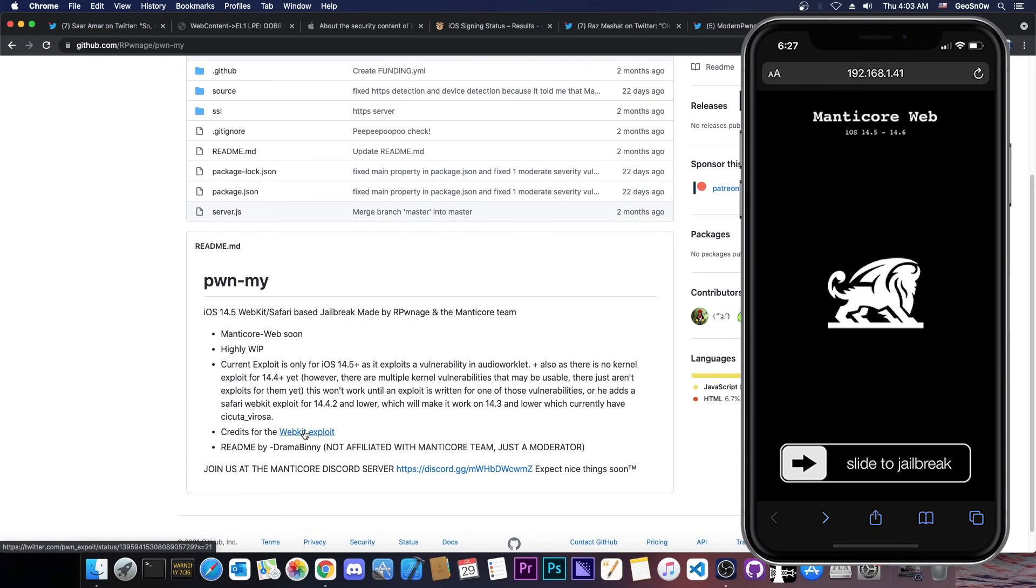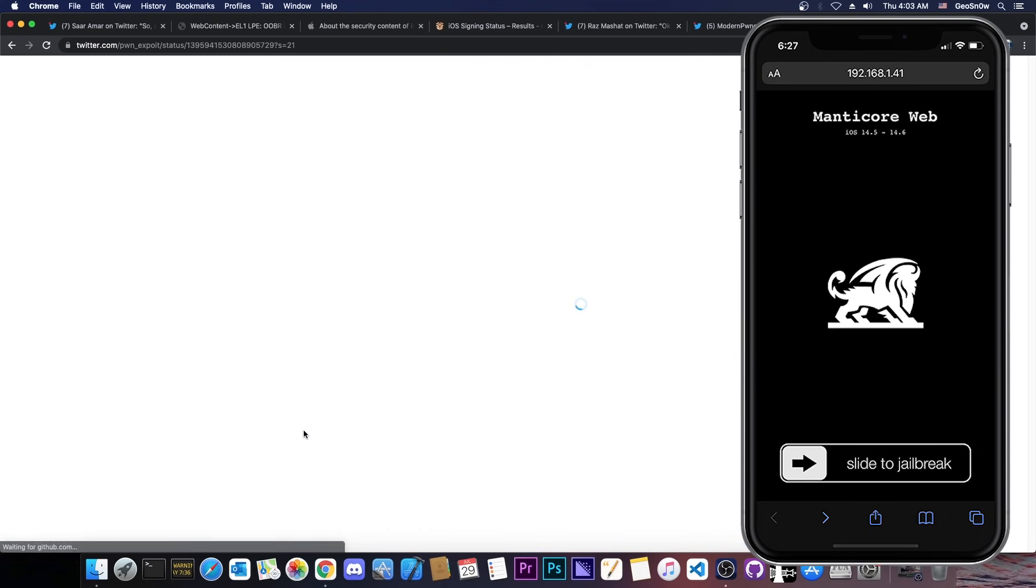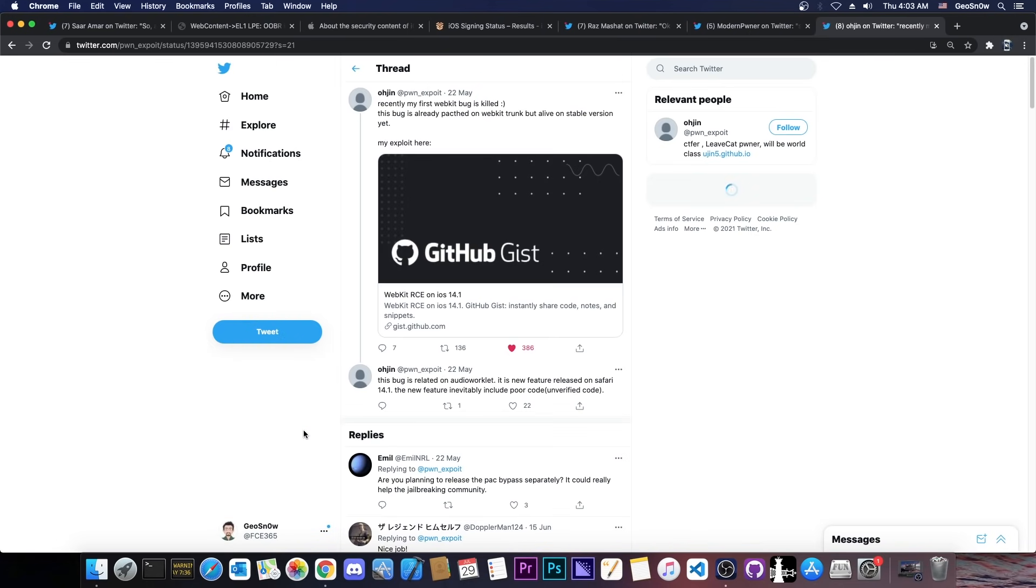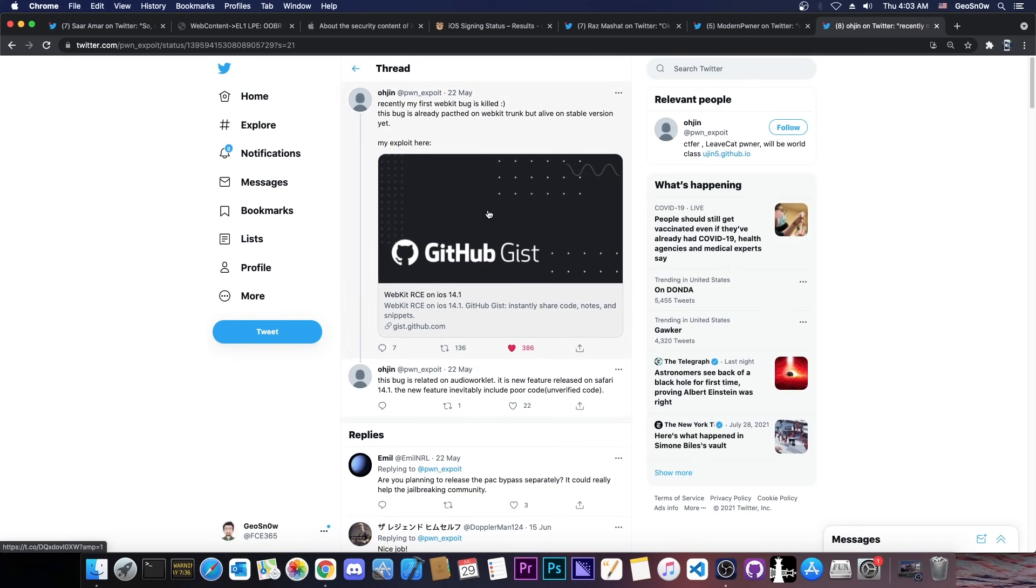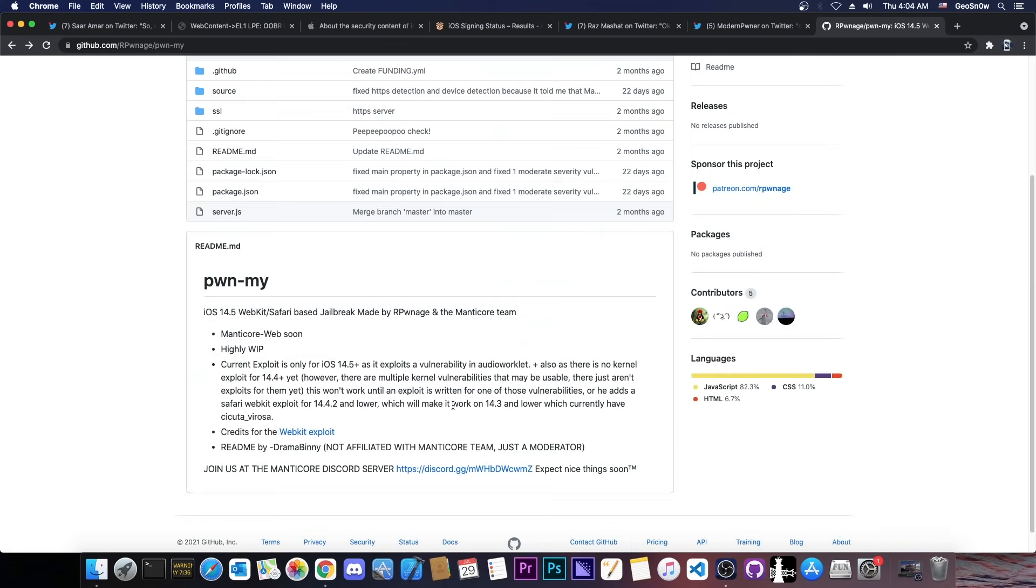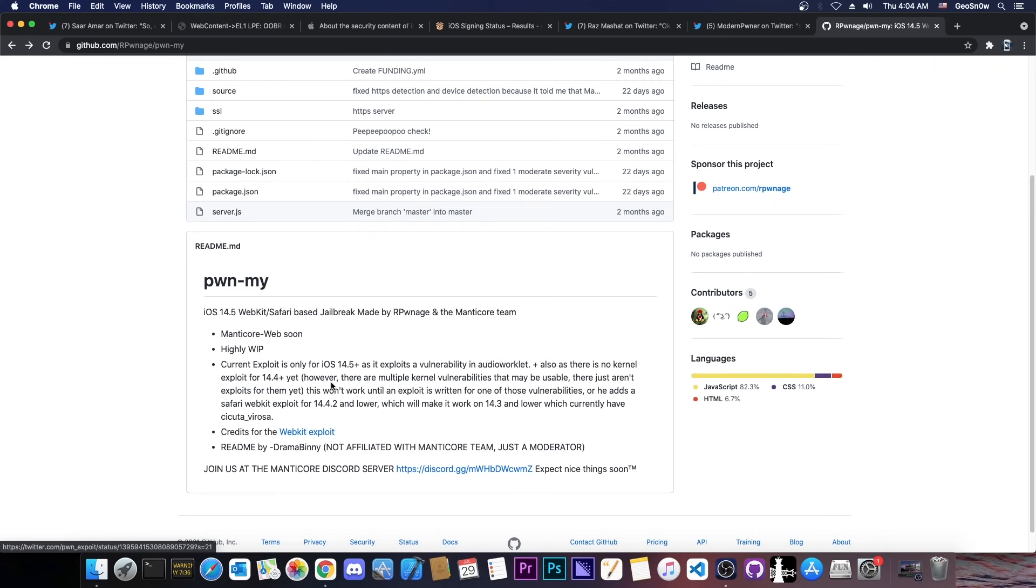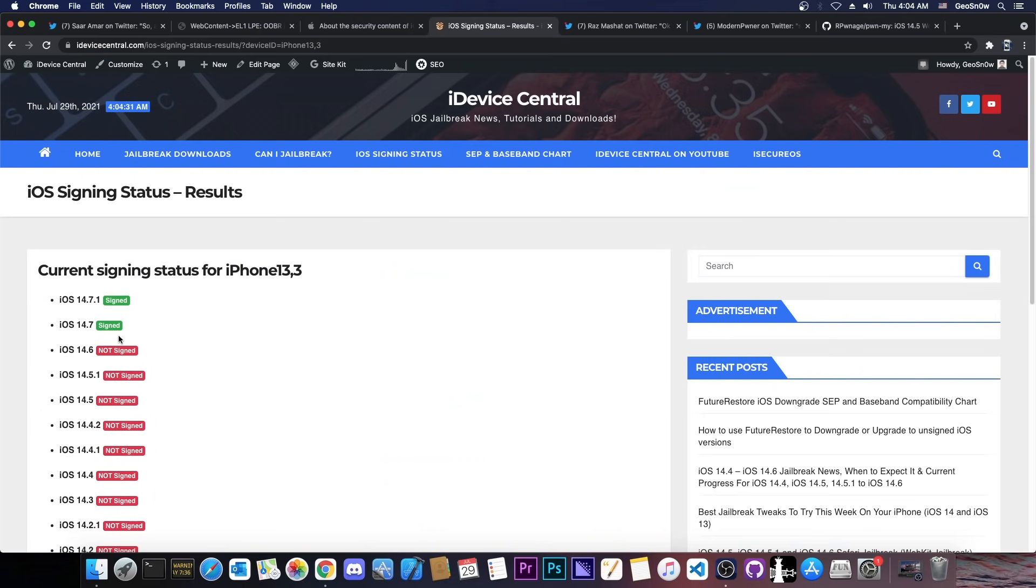And the WebKit exploit for that already exists thanks to this developer in here who posted it back in May. So with these in place we would be able to create a jailbreak for iOS 14.6 and lower, and possibly even for 14.7 because the WebKit exploit may still work on iOS 14.7. It's not confirmed. We don't know for sure at this point but it does work for 14.6 as far as I know.